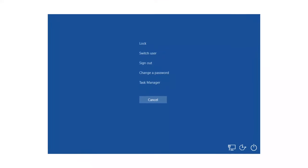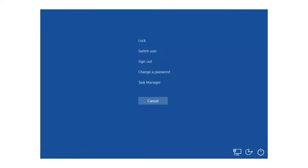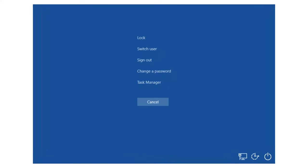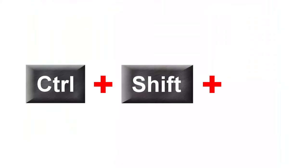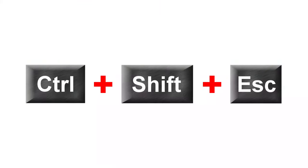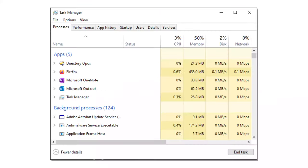The fastest way to show the Task Manager via the keyboard is to simultaneously press the Ctrl-Shift and Escape keys. Presto, there it is.